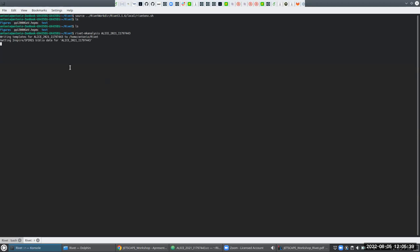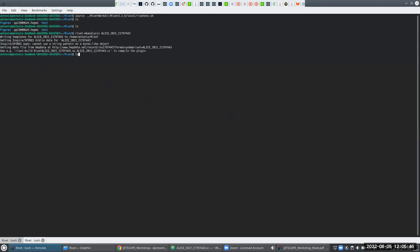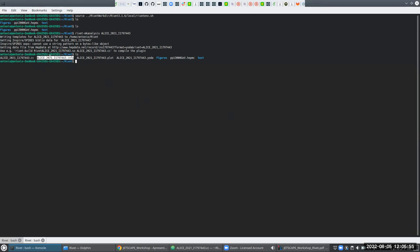What I want to do here is use 'rivet-mkanalysis', and it will create a template analysis and extract the data from HEPData. I now have four files with the name of my analysis: a .cc file containing the code, an info file with information about the paper, a .plot file for making plots nicer where you can include axis labels and other things, and a .yoda file containing the data downloaded from HEPData.